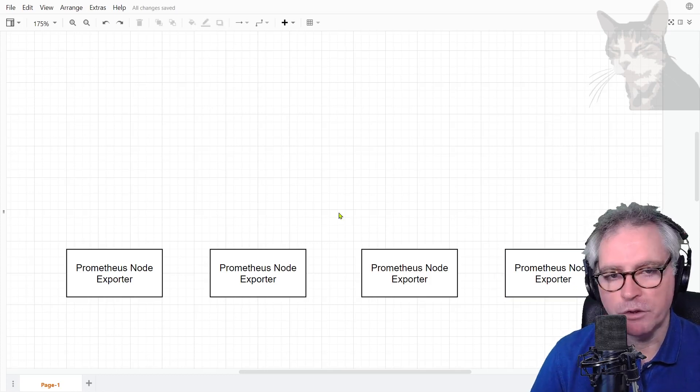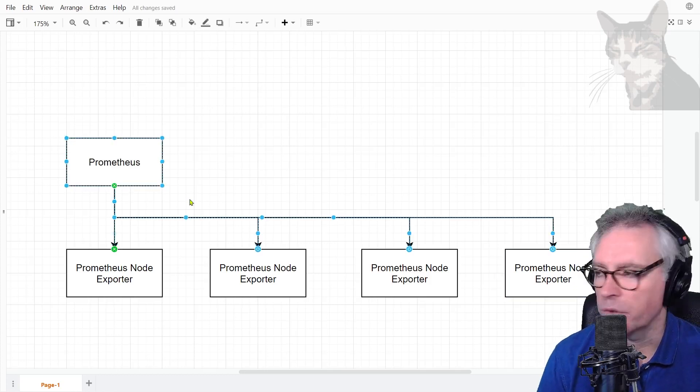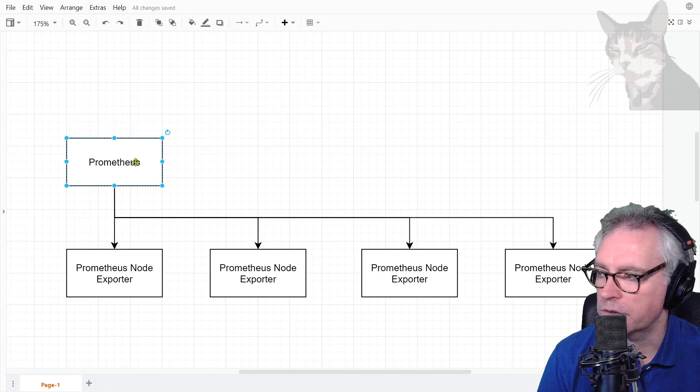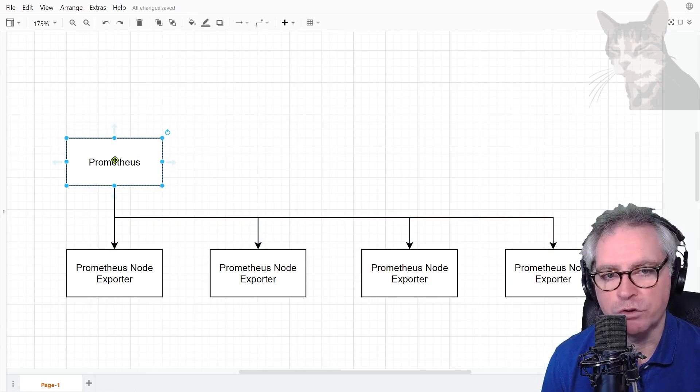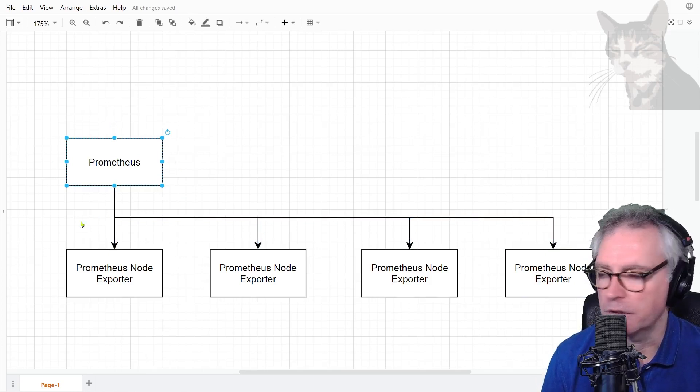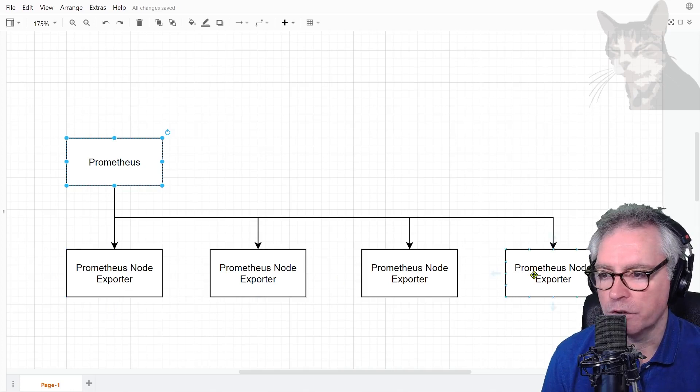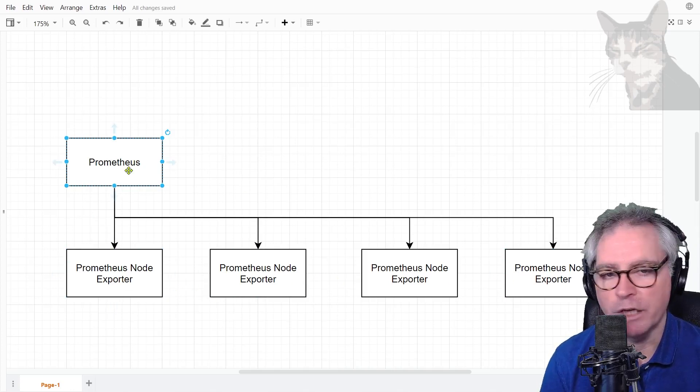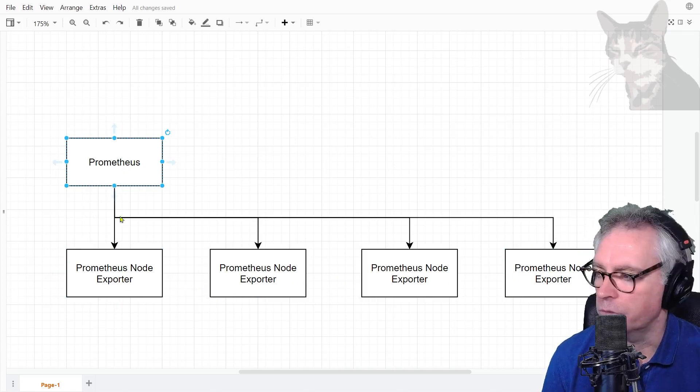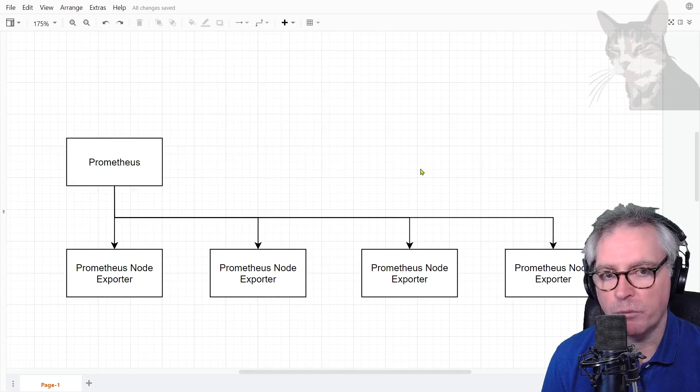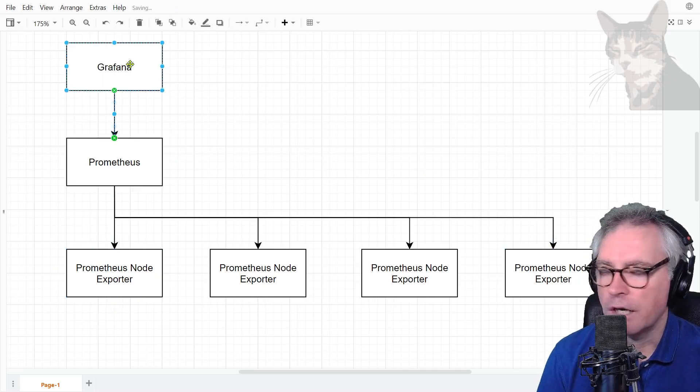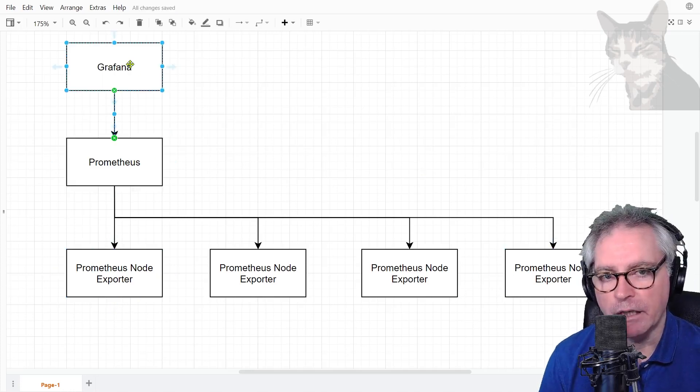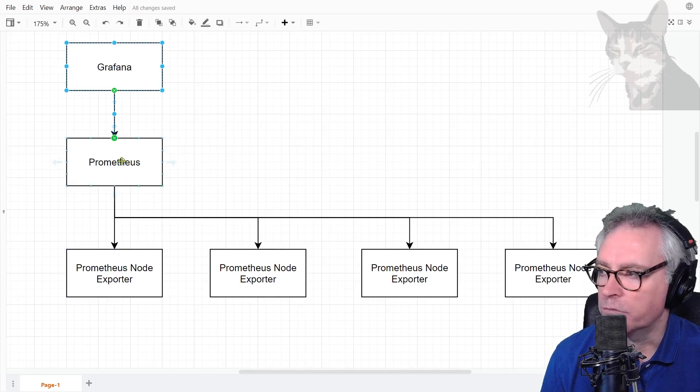Normally with node exporters you can install a server component called Prometheus and that would be your user interface to read and query the data from all the different node exporters on your servers. Very similar to having a Zabbix server with many Zabbix agents, but commonly people also use Grafana as a visualization tool over top of Prometheus.